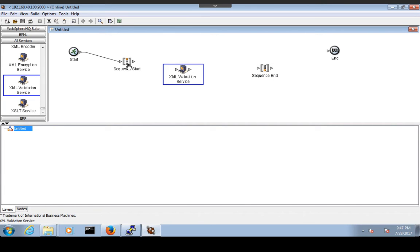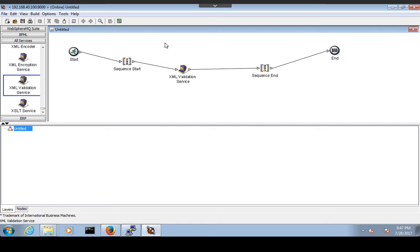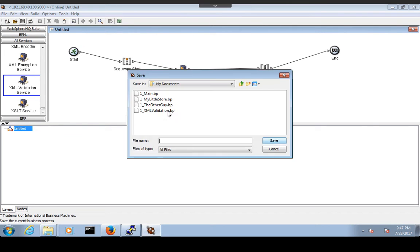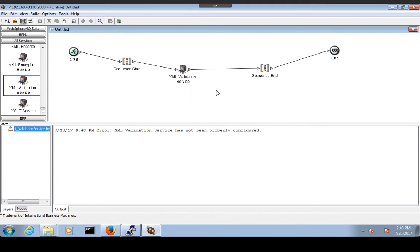Just drag and drop the XML Validation Service onto the canvas. Now connect: start to sequence start, sequence start to XML Validation Service, XML Validation to sequence end, and sequence end to end. Save this service and give it a name — 'xml_one_one_underscore_validation_service'. I'm getting one error: the XML Validation Service has not been properly configured.